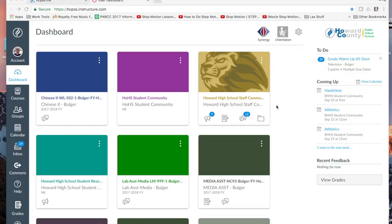As you already know, Canvas is a place where you can check your grades, see your assignments, see your homework, sometimes submit assignments, and get information about your classes. But it's also a great communication and organizational tool.